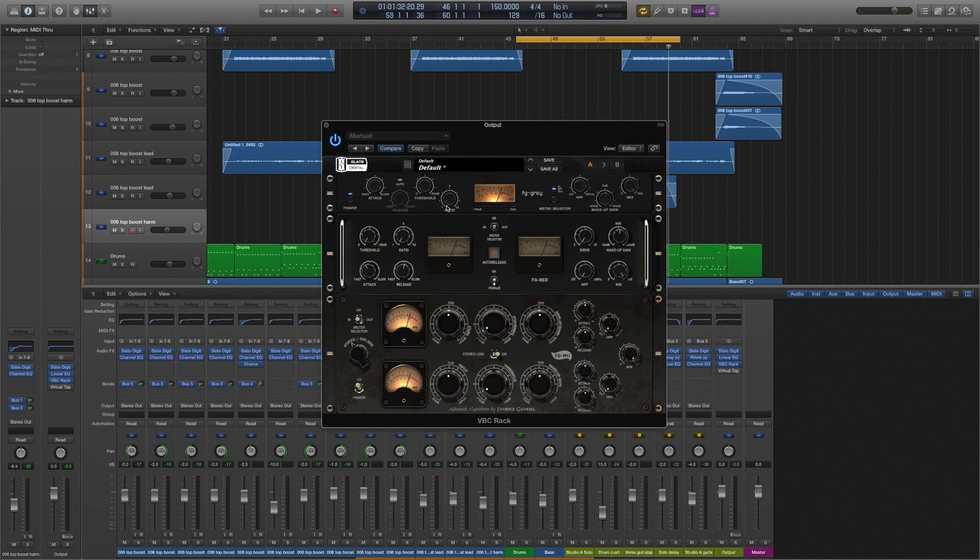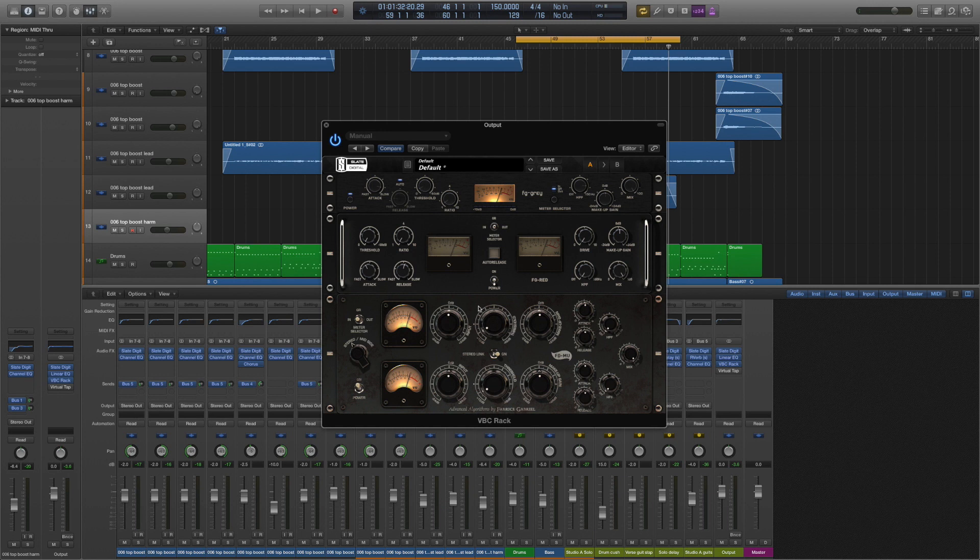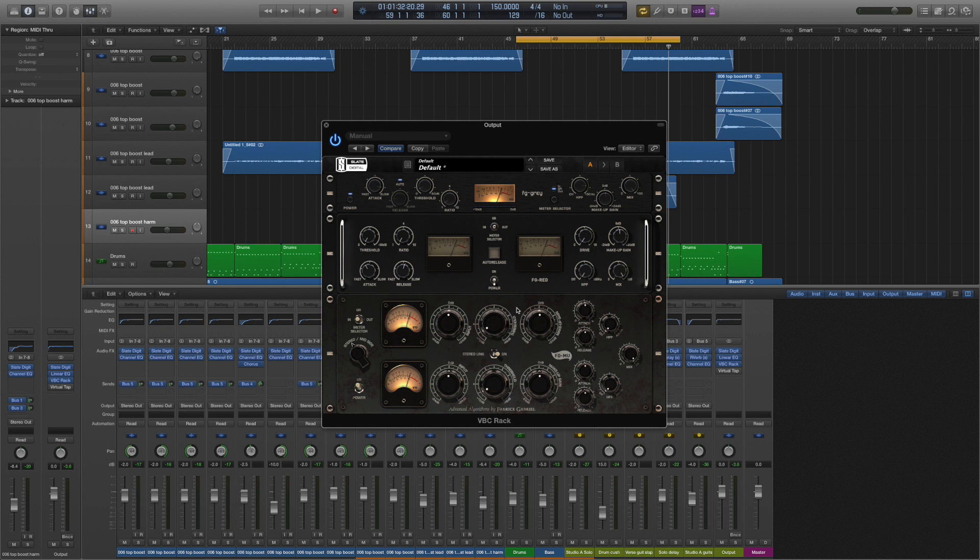So I'm using the rack version of this plugin, which is all three of the compressors. We've got the FG Gray, the FG Red, and the FG Mu. I've actually got two of them engaged, which is fine, it's one way you can do it.